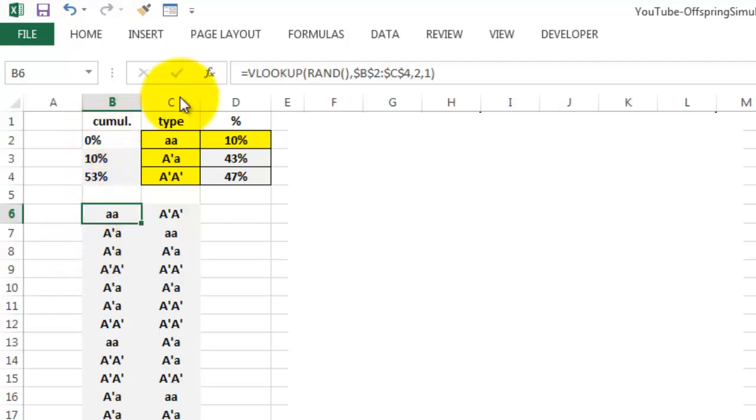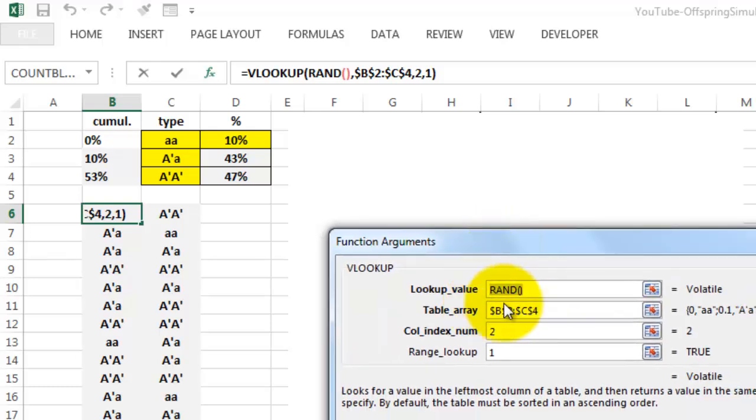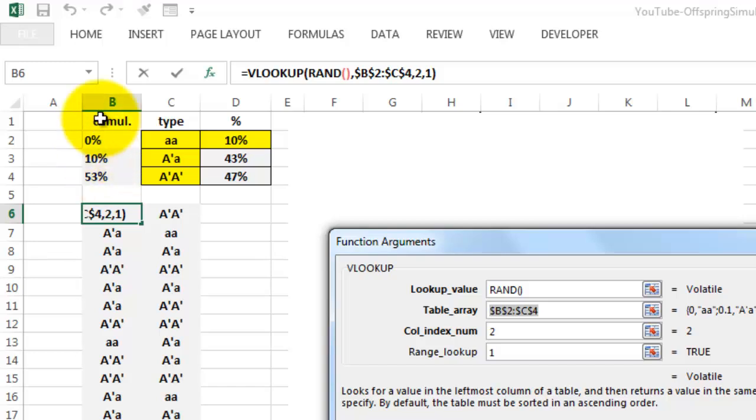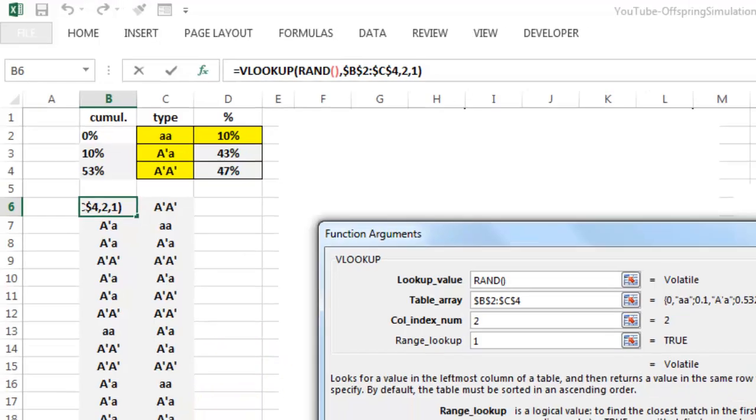So VLOOKUP is very simple. Lookup a random number - a random number returns between 0 and 1, so that is between 0% and 100%. In the table array B2 through C4, make sure that the first column is included. The answer is found in column 2, that is the phenotype. And the range lookup is true, or the closest match in the previous column.